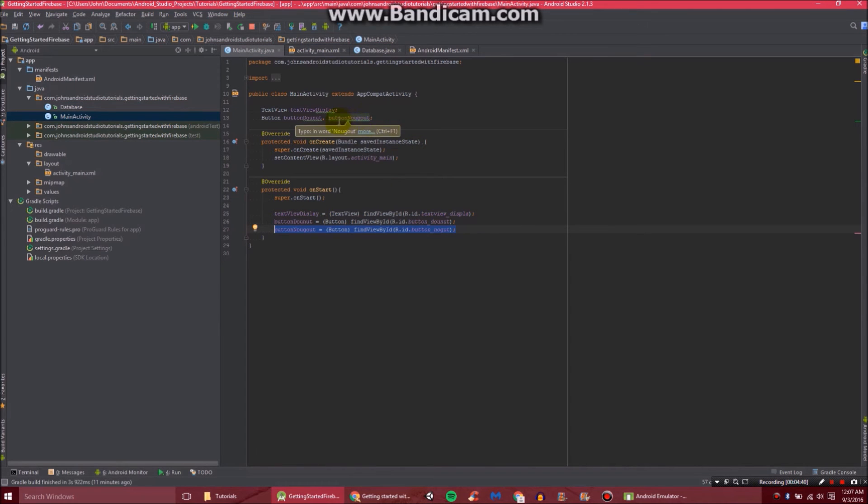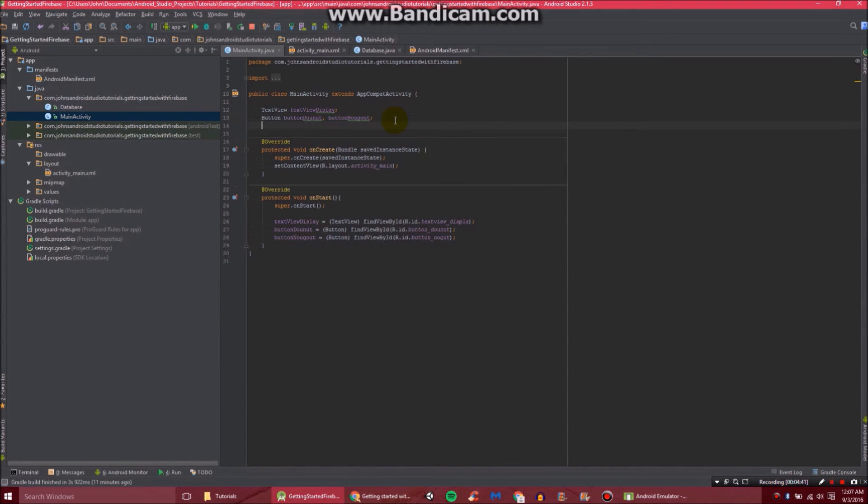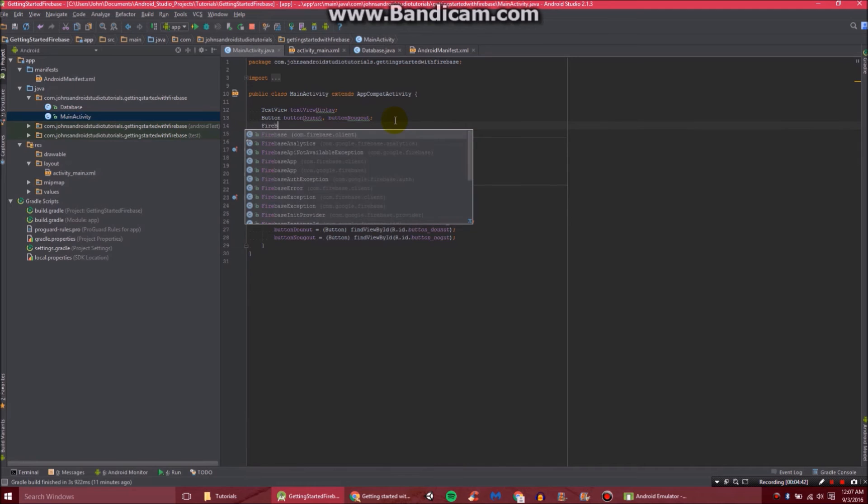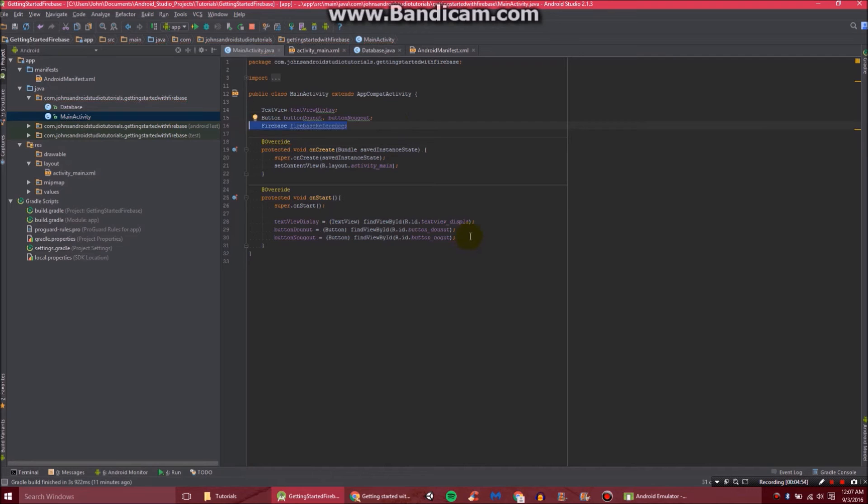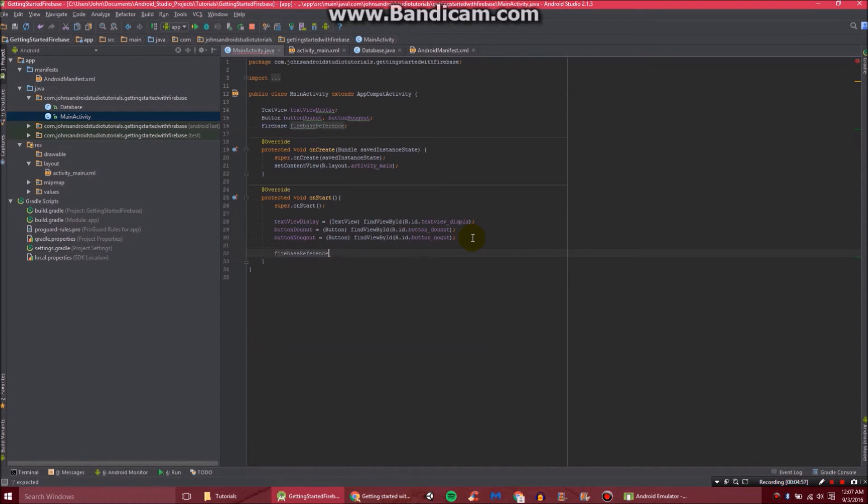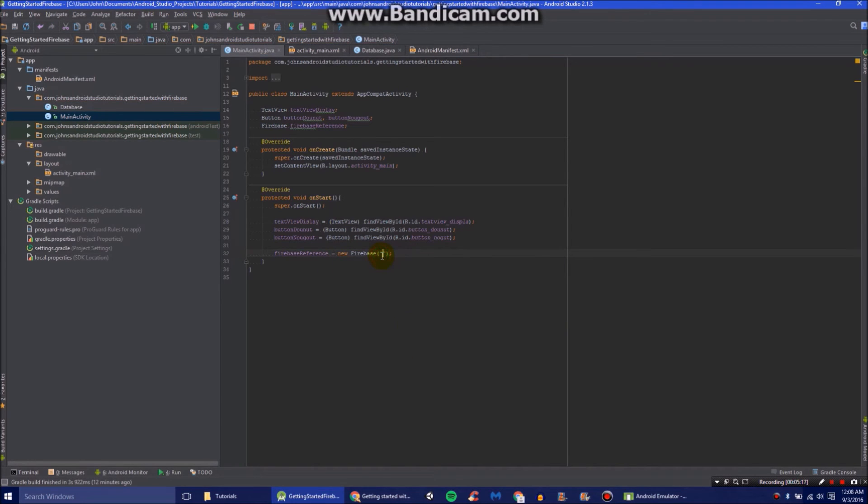Back here in our main activity, we're going to add the line about Firebase. So we'll do Firebase, and then Firebase reference.